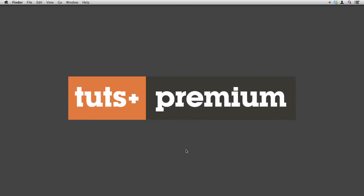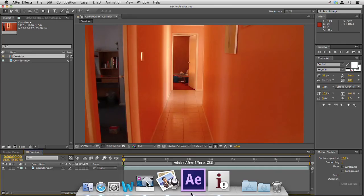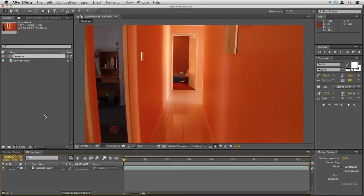Hello, I'm Christopher Kenworthy and welcome to Expert Masking in After Effects.